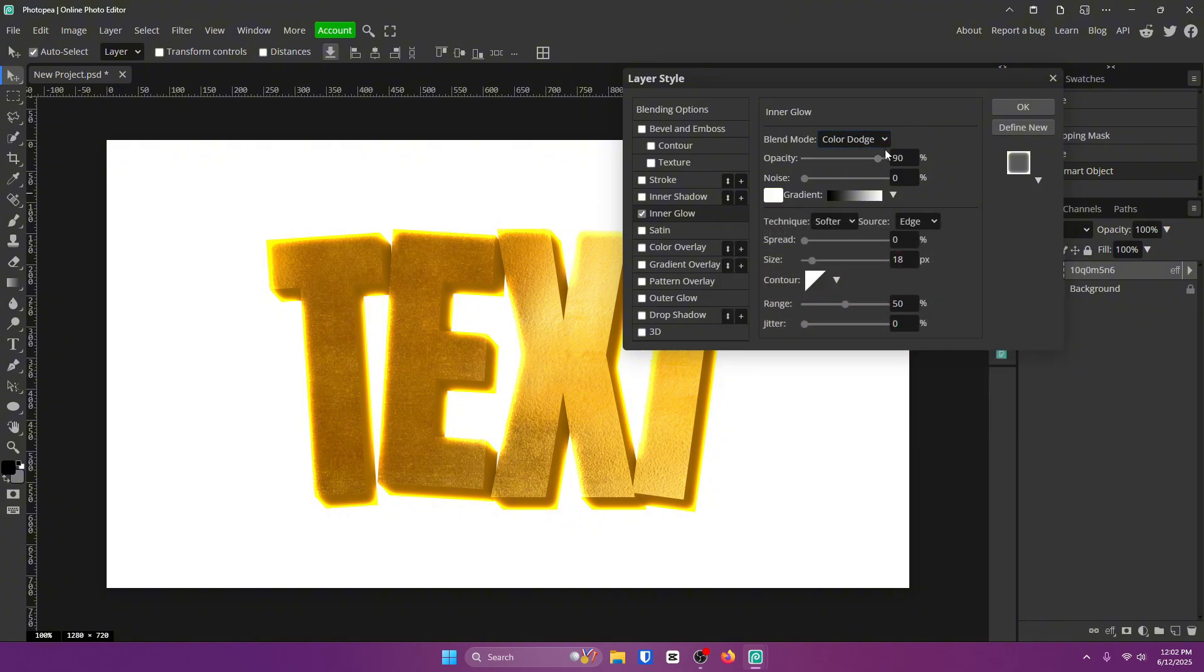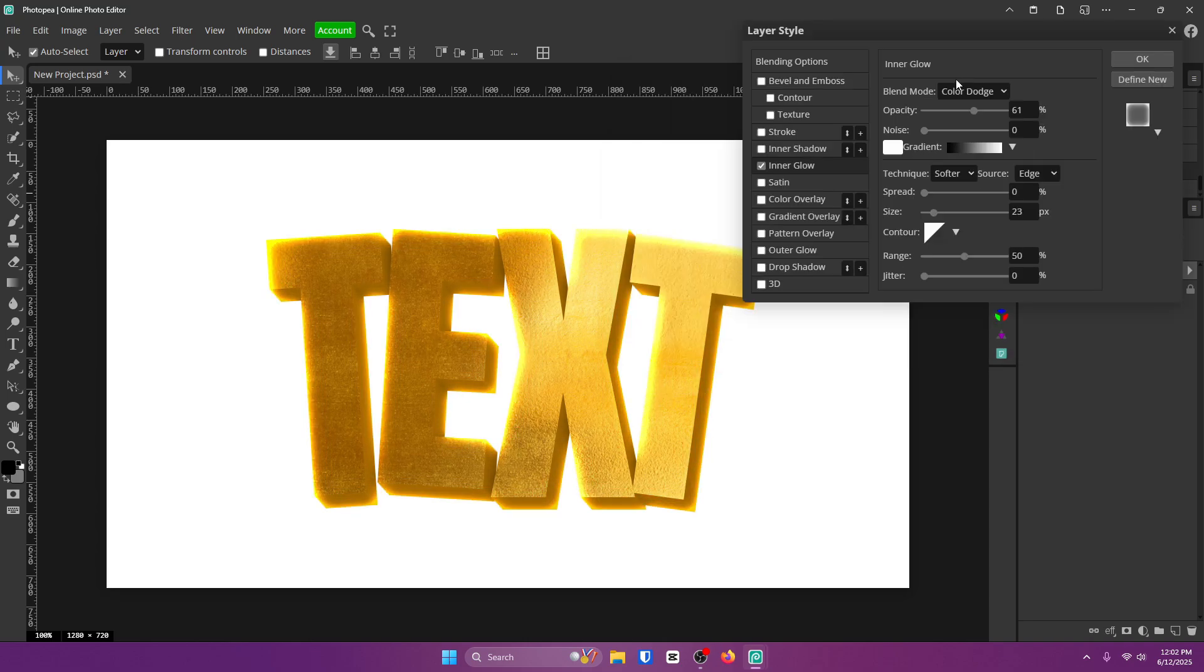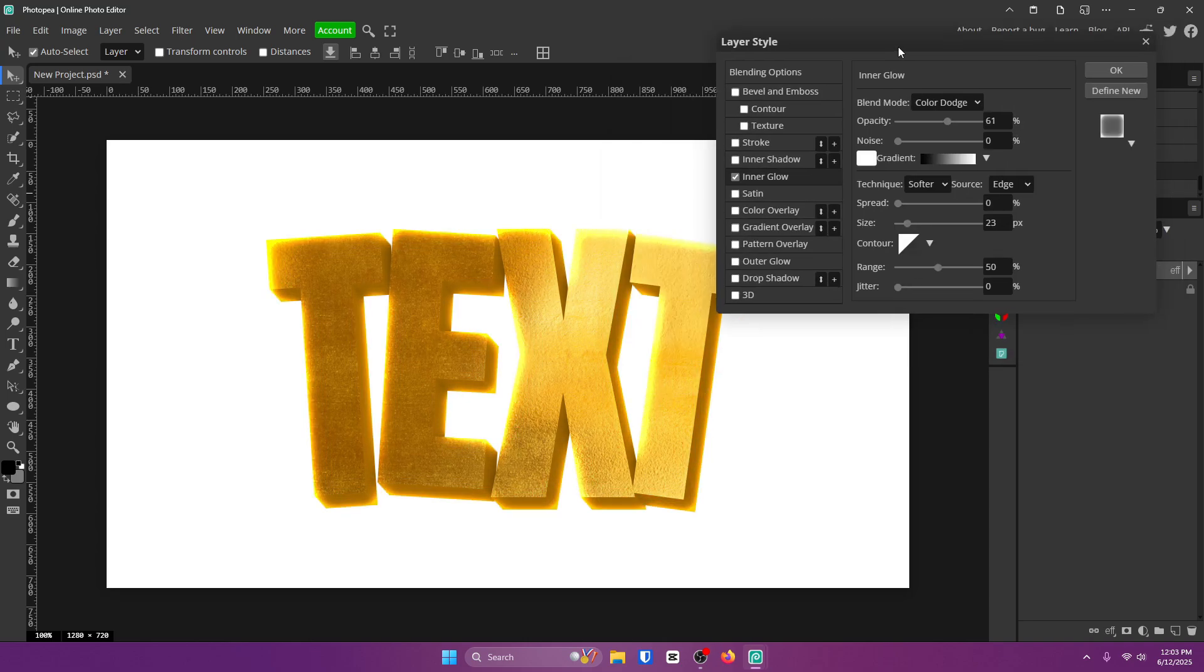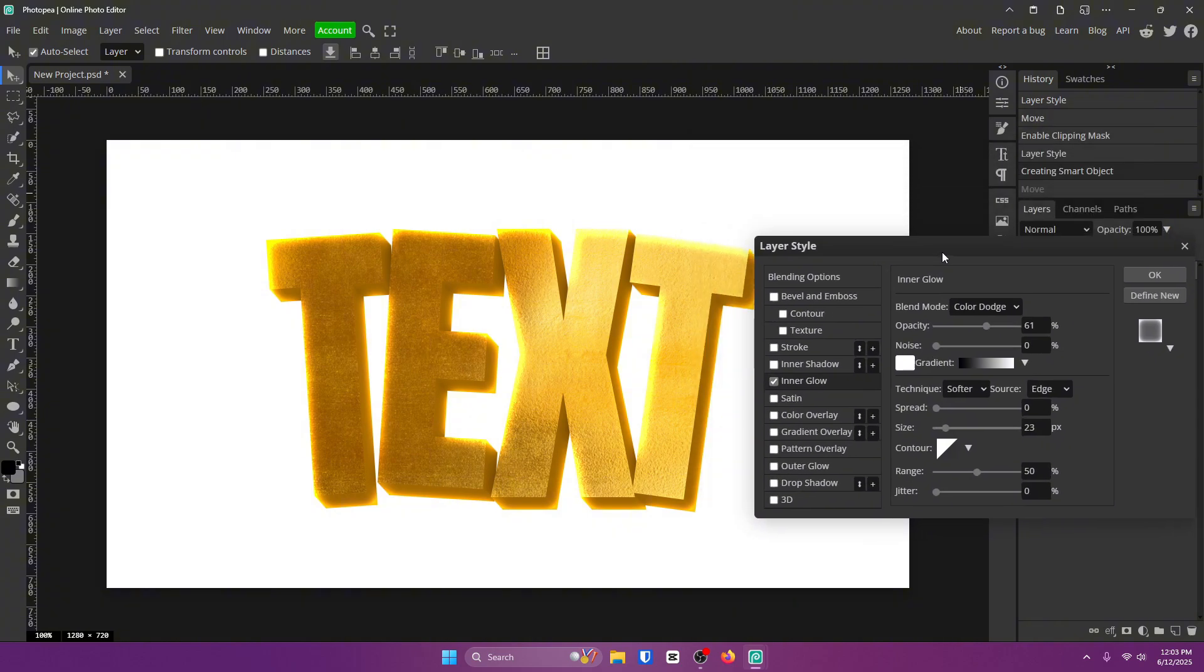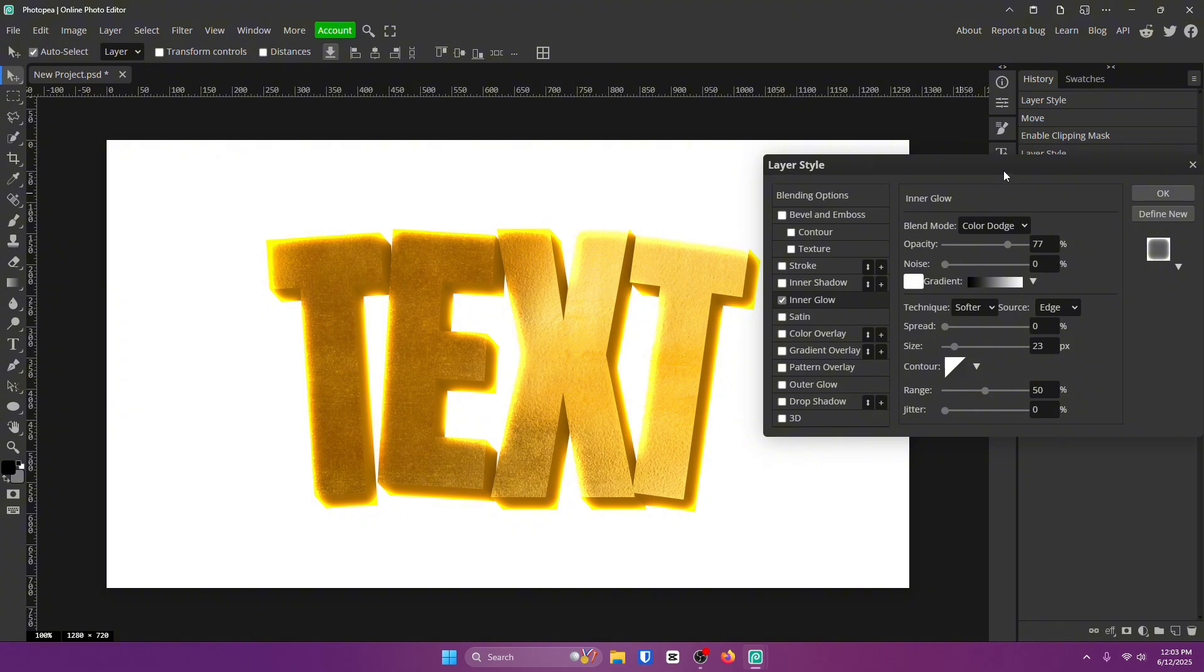Opacity about 90 percent and size about 23. Just remember guys, you don't have to copy these settings completely. You can alter them however you like. There's no right way to do it, just do what looks good to you. Like personally this looks good, but I could adjust some things and make it look different but still good.